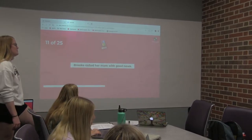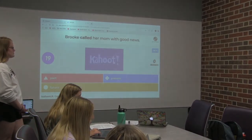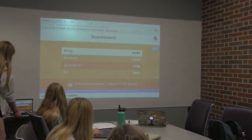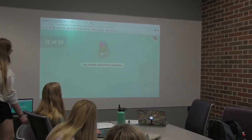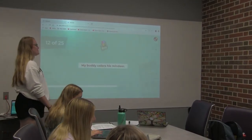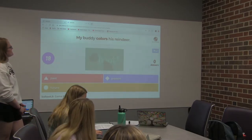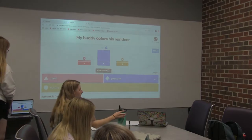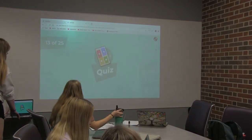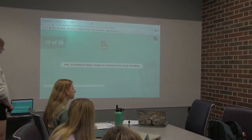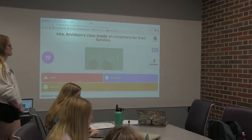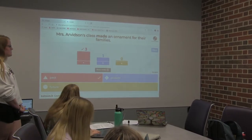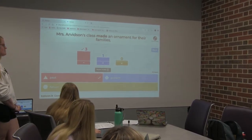'Brooke called her mom with good news.' Good job, Emily, and everyone else. 'My buddy colors his reindeer' — this is a weird sentence. Good. Colors is present. 'Mrs. Arvidsson's class made an ornament for their families.' Good job.